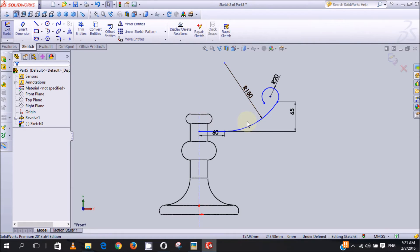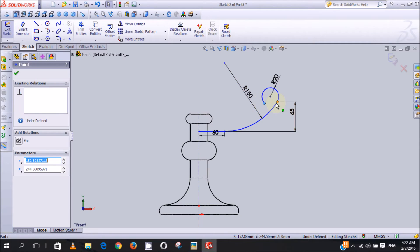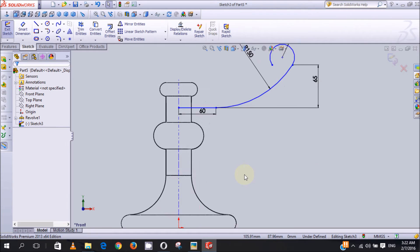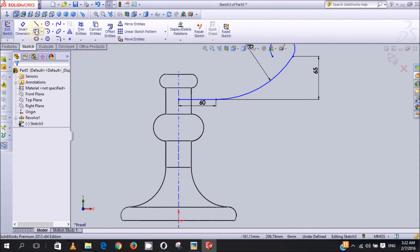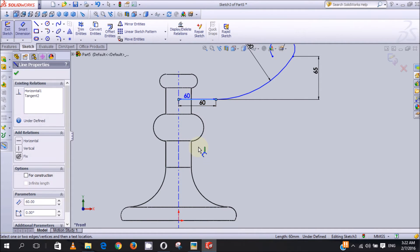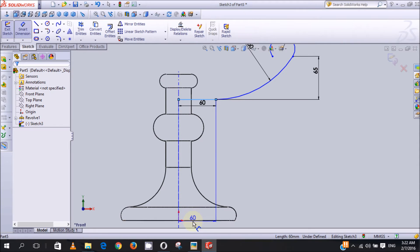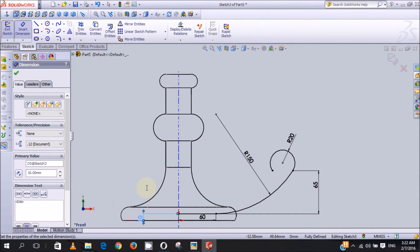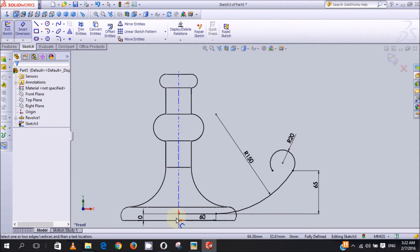As you can see it's still not fully defined, so we will add a relation between this line's point and this point. We hold Control then select the two points, and under Add Relations we click Horizontal then OK. We also use Smart Dimension to put the dimension from this horizontal line to the base - we select from this point to this line and we want that to be 10 millimeters, then enter. Now the sketch is fully defined.